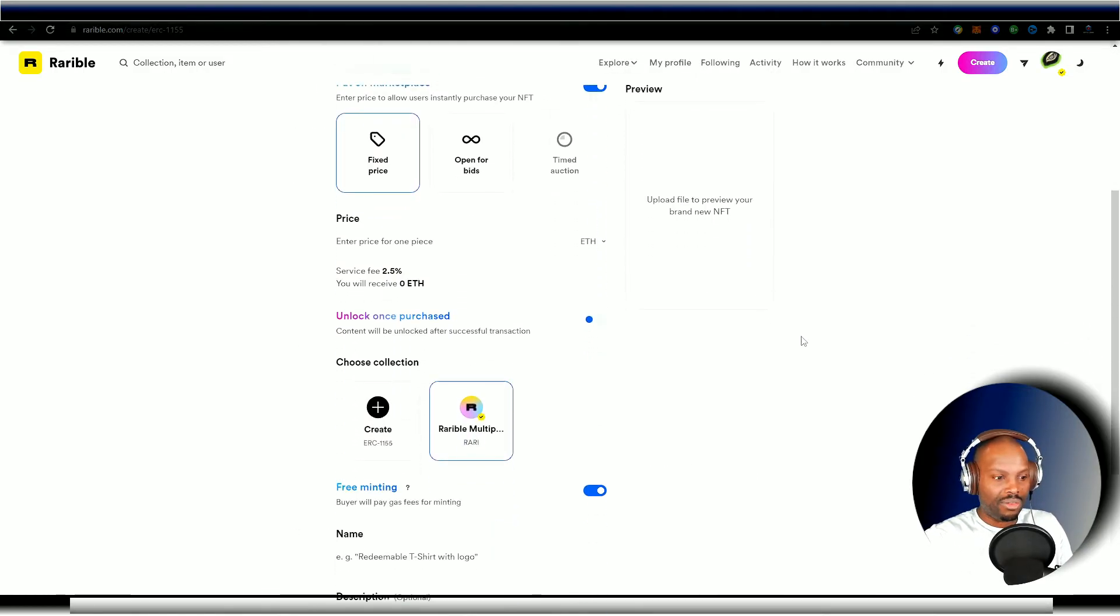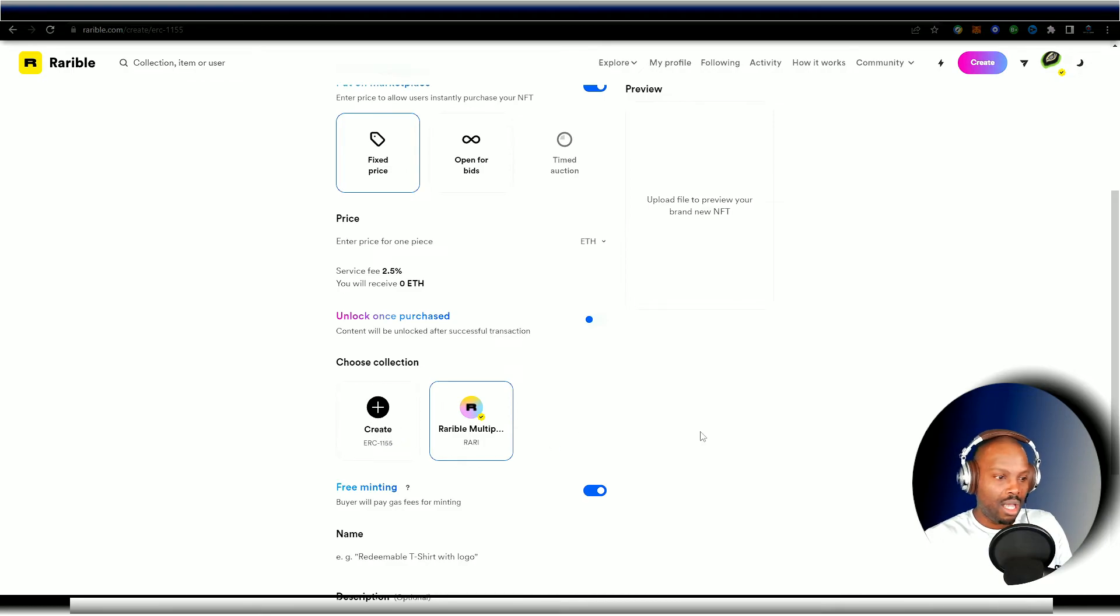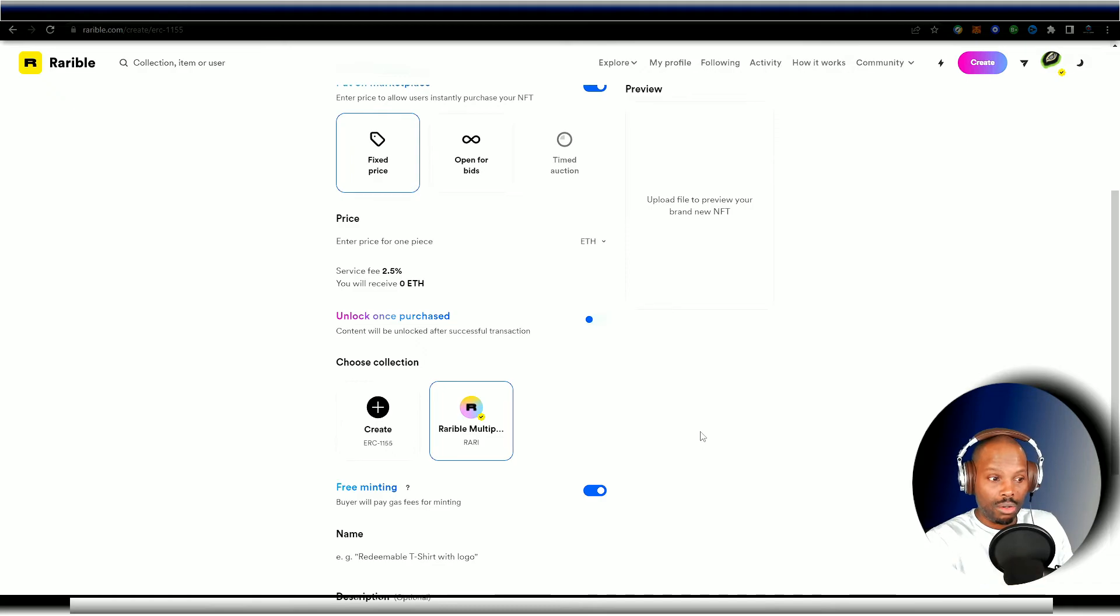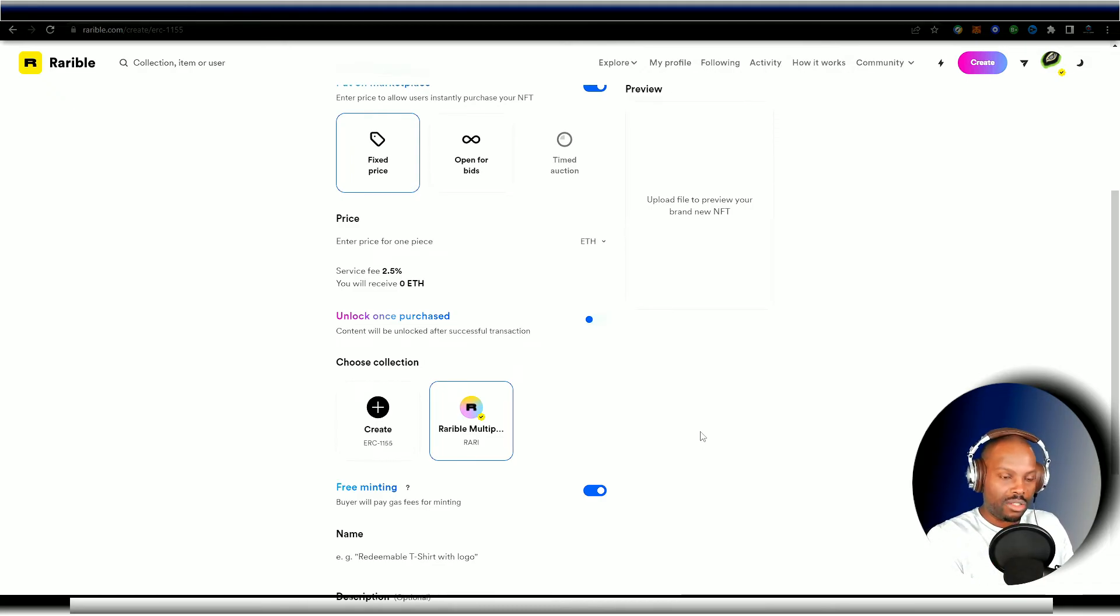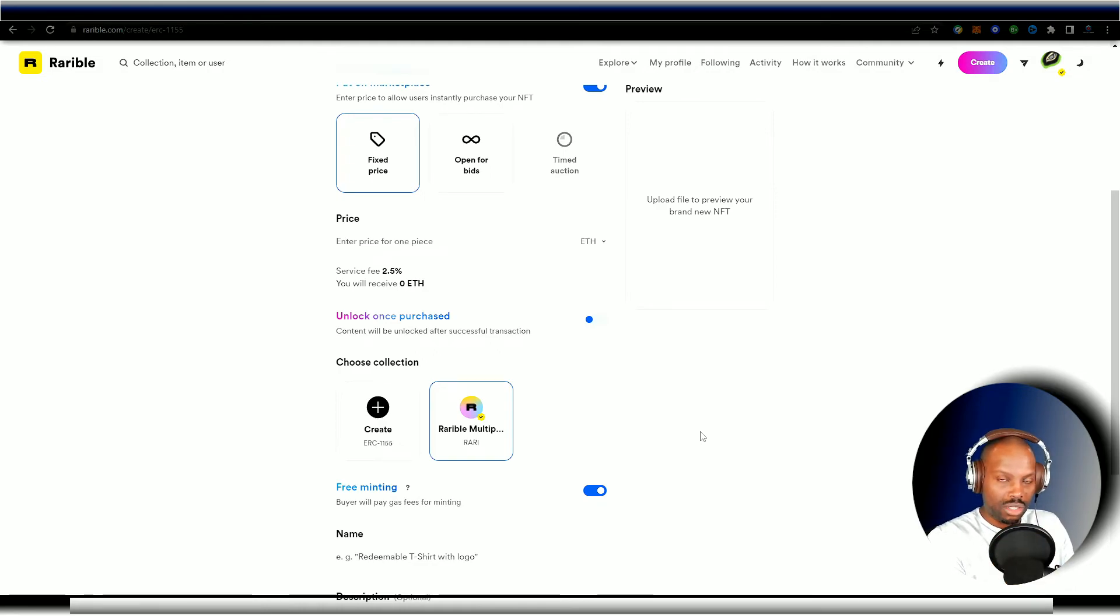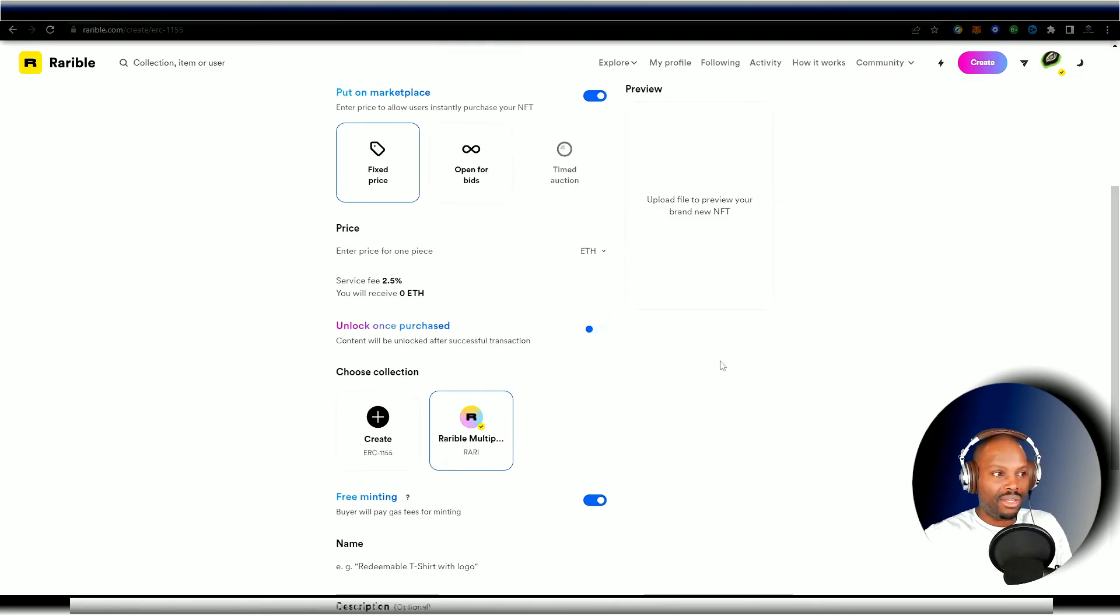All right. The only different thing is you're going to create an ERC-1155. That is going to be your collection. And this is going to be a whole lot more expensive because you're creating a collection board. Rarity traits are going to be involved. There's a lot involved when creating a collection per se versus a single piece. All right. So be mindful of that.